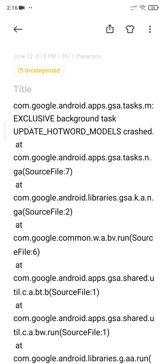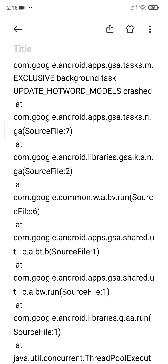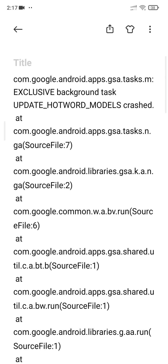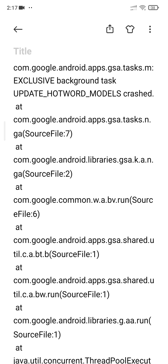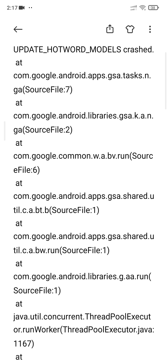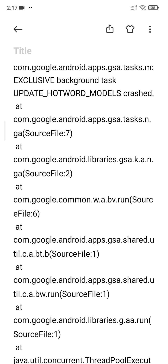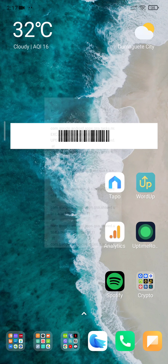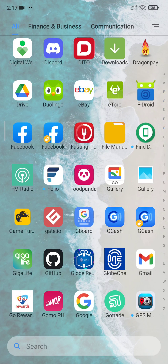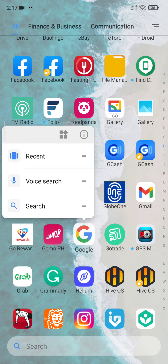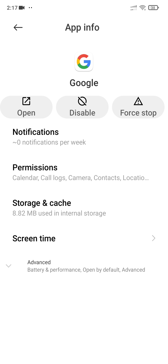How to fix a Google Android error — this happened just today, so this is the result of the latest update of the Google Apps. To fix this issue, you need to find the Google app. Here's the Google app — just don't press the app itself, click the icon for the app information.